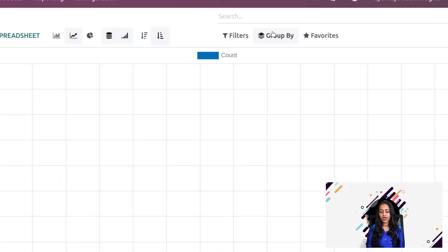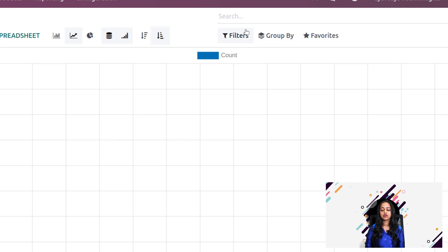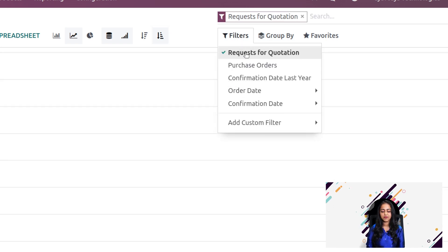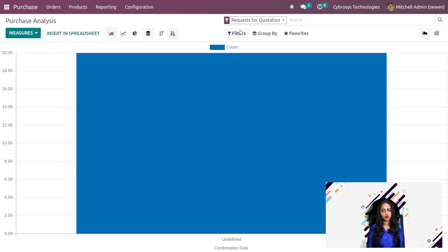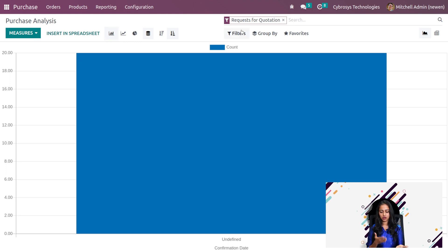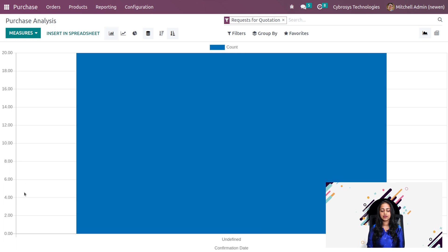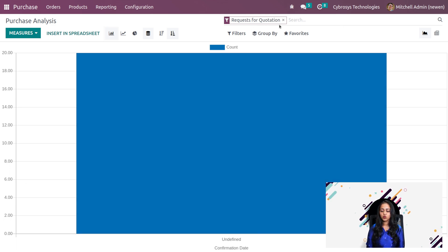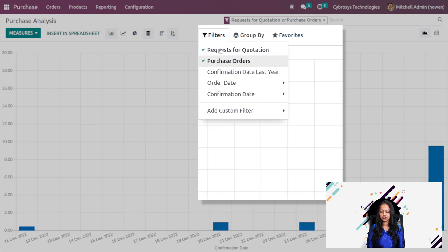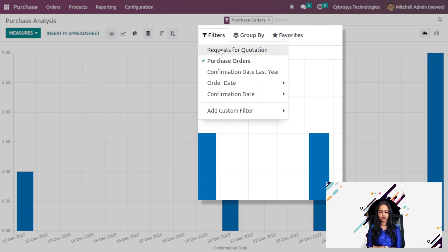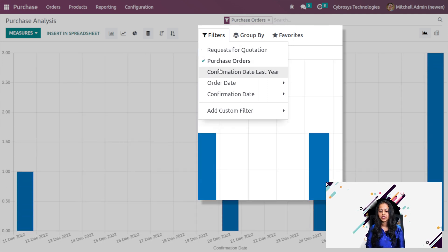Then we have the filters, group by and favorites. Under filters, you have the option to filter it based on RFQs. You can see the graph based on the RFQ filter with the confirmation date and the count. Then we have the purchase orders. If you want to see only the purchase orders, that is also possible here.